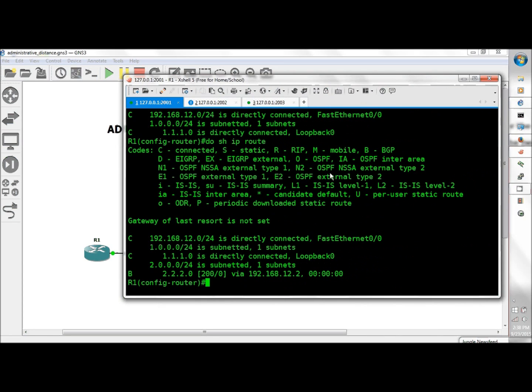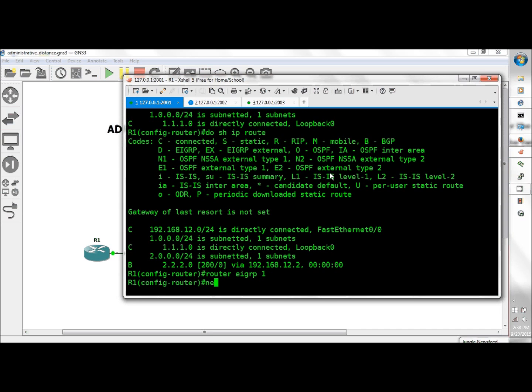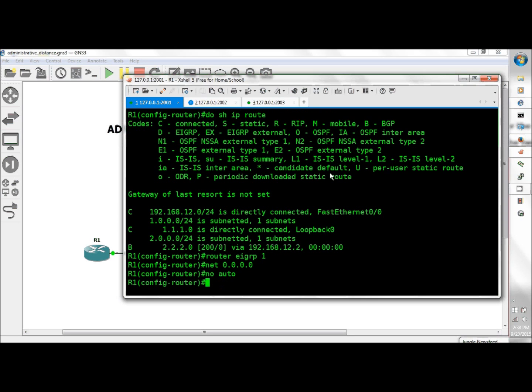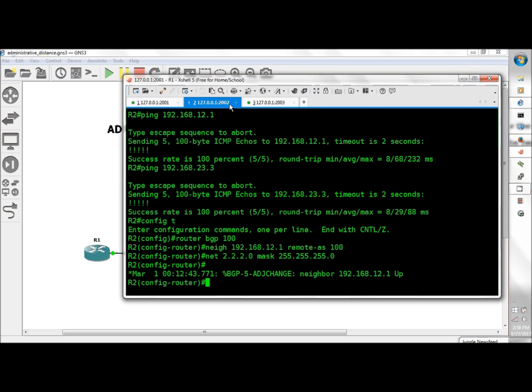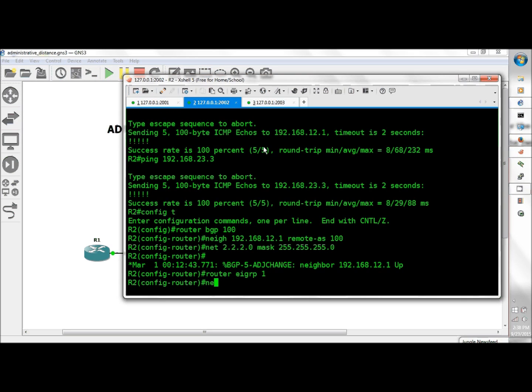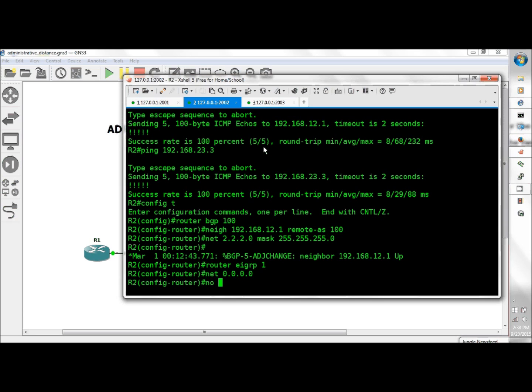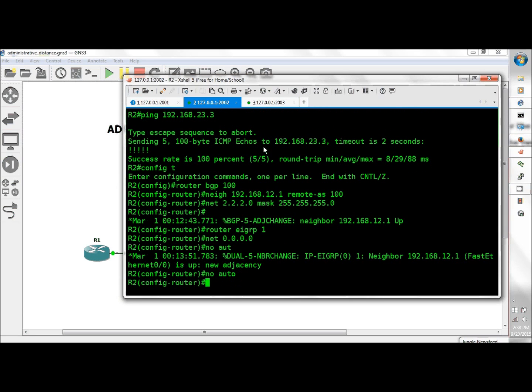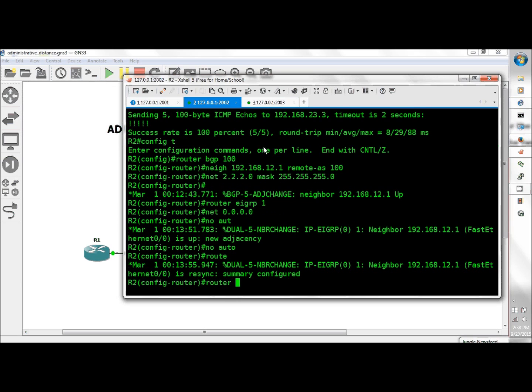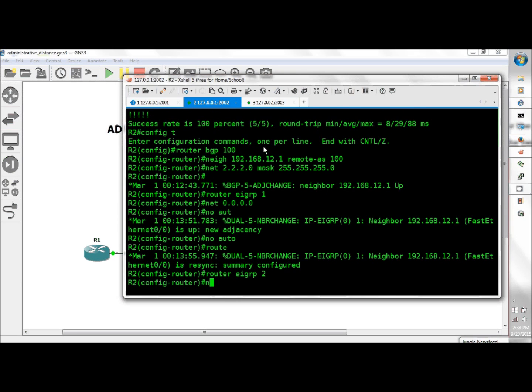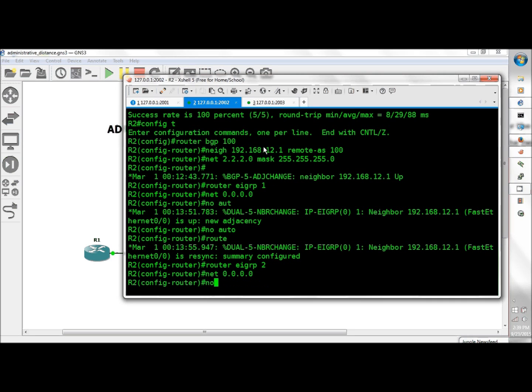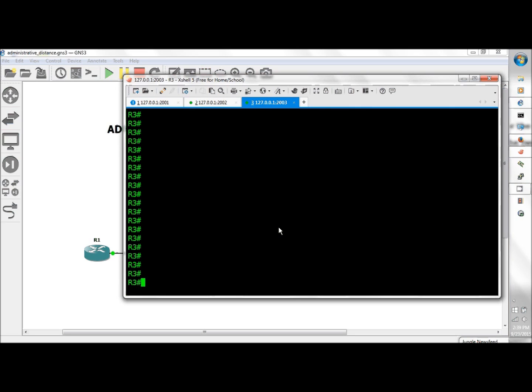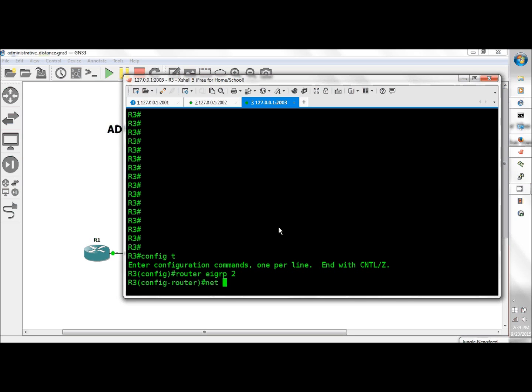Now we'll work on external EIGRP. Router EIGRP 1, network 0.0.0.0, no auto. Router 2, router EIGRP 1, network 0.0.0.0, no auto.